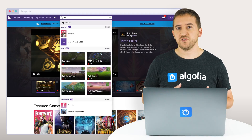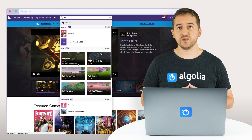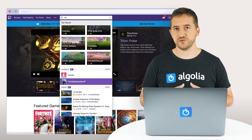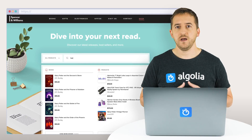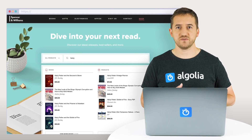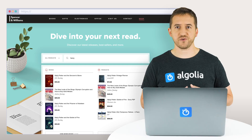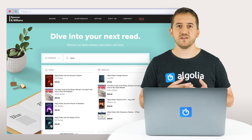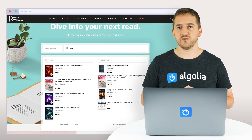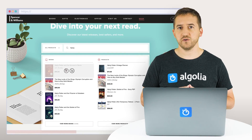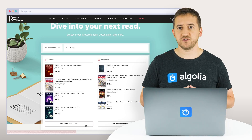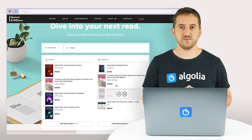Drop-down menus are also a great option to display multiple types of results for a single search. By querying different Algolia indices with the same user query, you can then easily segment the drop-down either vertically or horizontally to build rich search experiences.